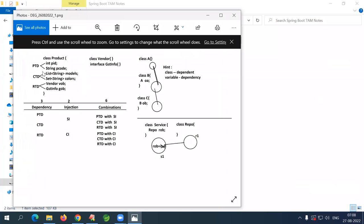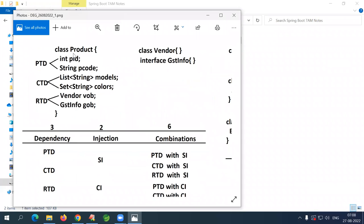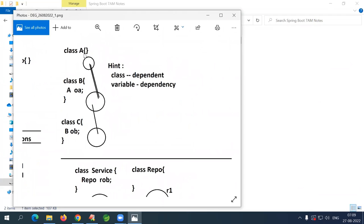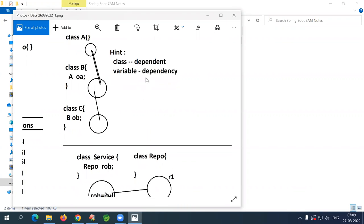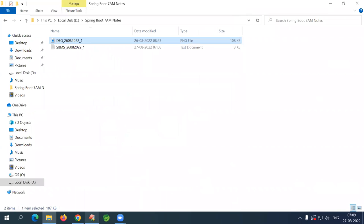So I mentioned a class with primitive types, collection types, and reference types — three types of dependencies: primitive, collection, and reference. Injections are of two types: setter and constructor, giving six total combinations. We saw how objects are linked — a class C having a B object reference means C is the dependent and B is the dependency. Injecting all dependencies into the dependent class is called dependency injection, as explained yesterday. Objects are created and injected from independent to dependent order. Now let's start today's session.